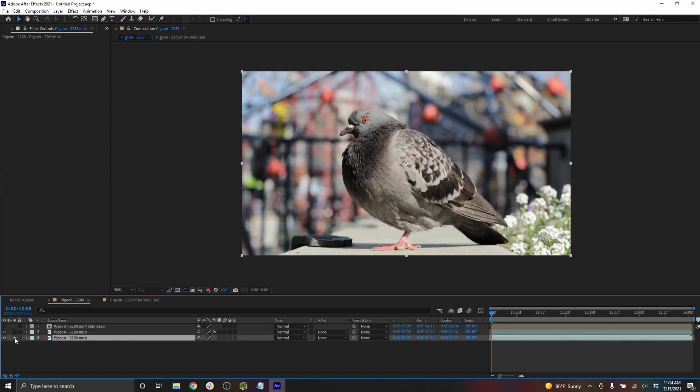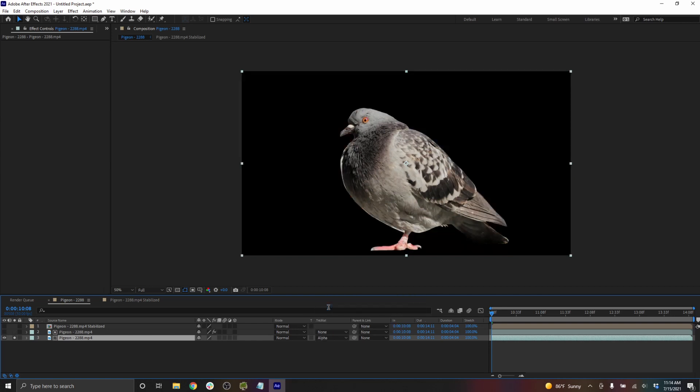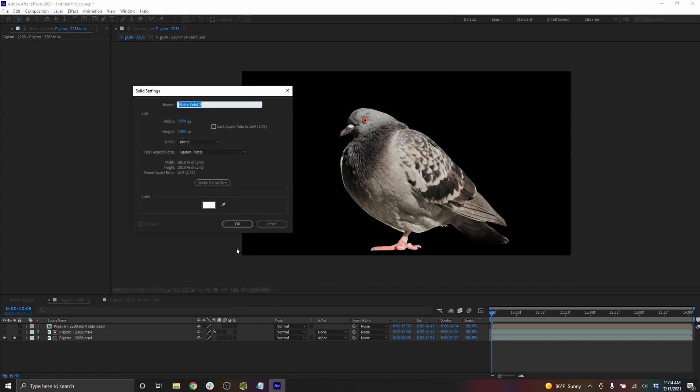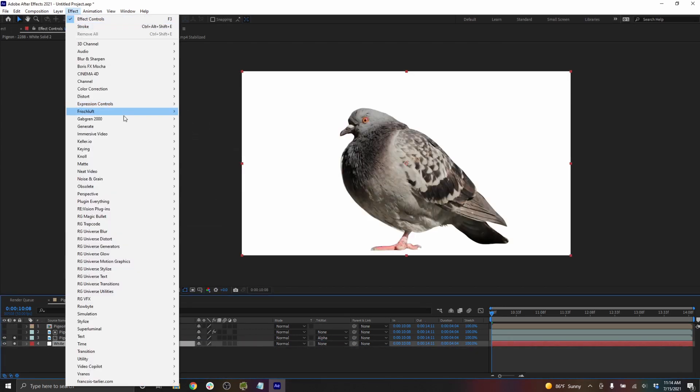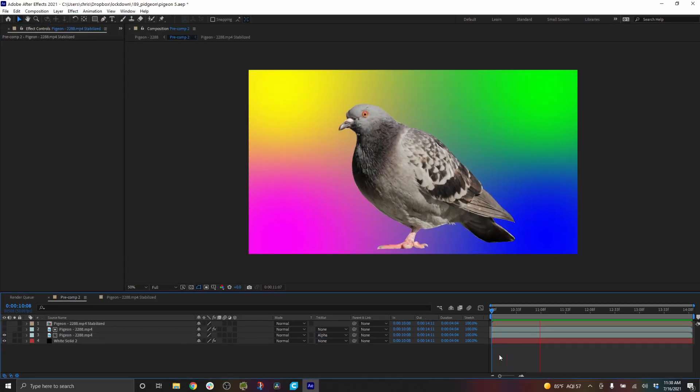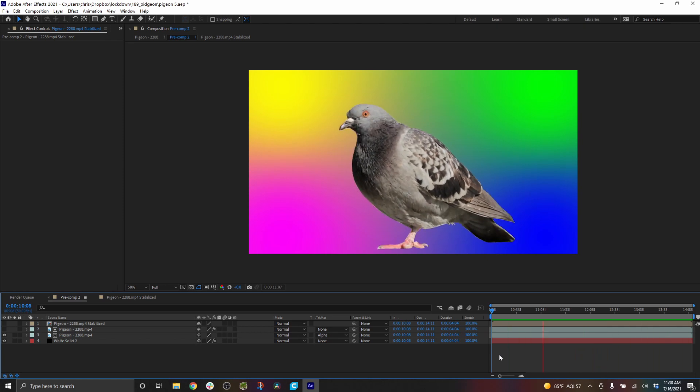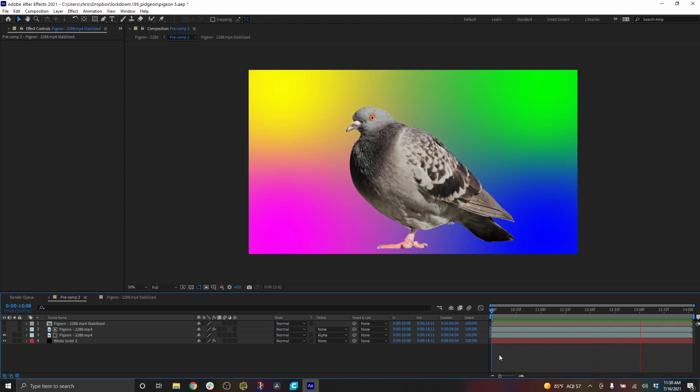If we take our background layer here, we can set it to alpha matte against the layer above it. And just for example sake, I'll make a background. And you can see the results. Obviously there's some issues we have to fix in there.